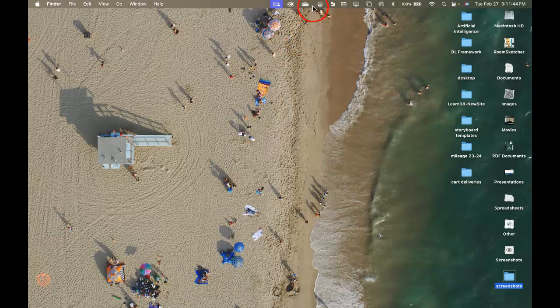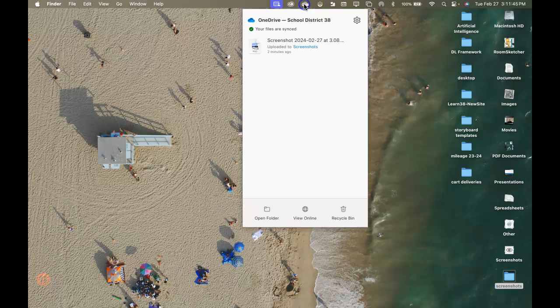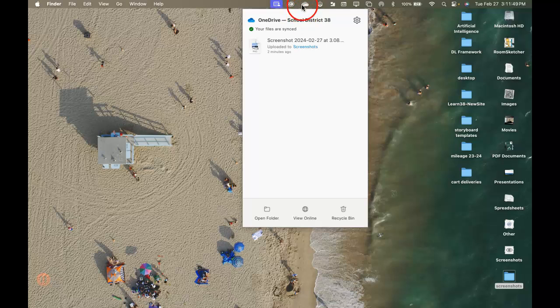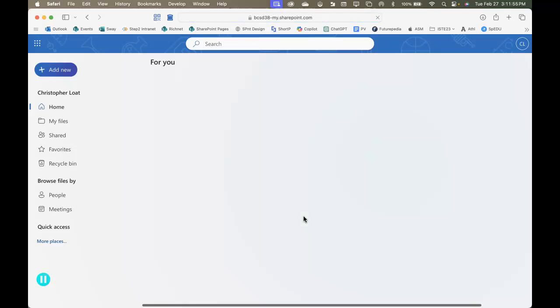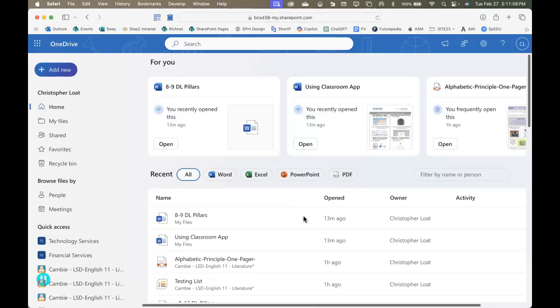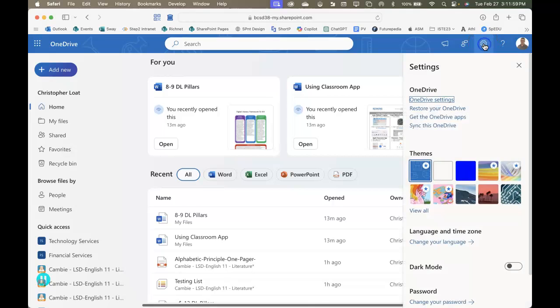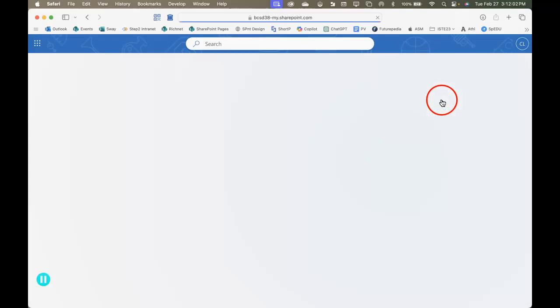So to start I'm going to go to my online OneDrive and I have the cloud icon up here. I'm going to go down to view online and fire up my OneDrive online, and then I'm going to go up to my settings here and then go to OneDrive settings.